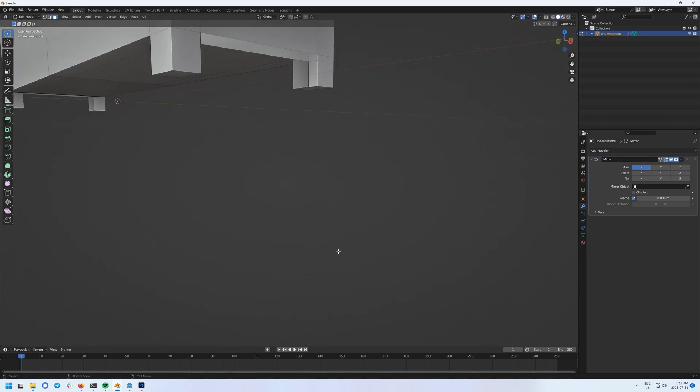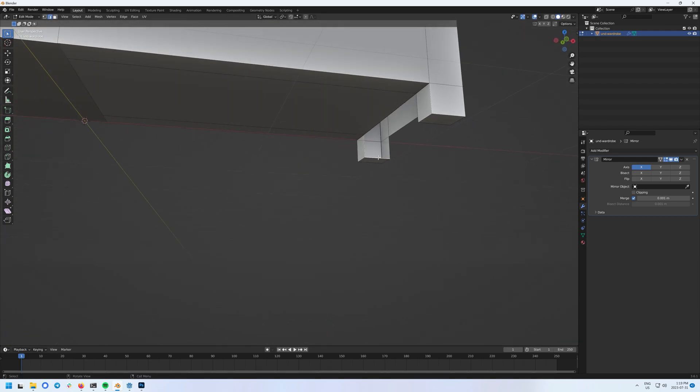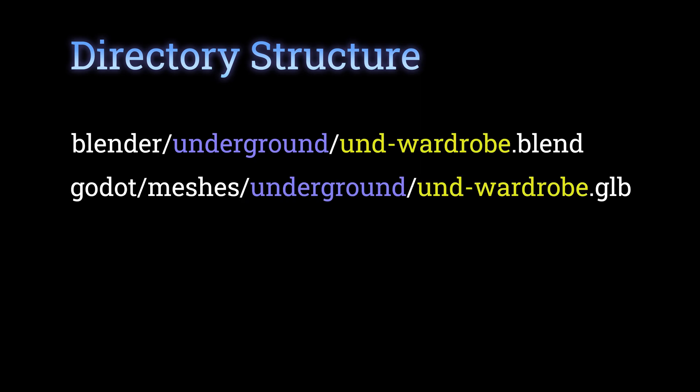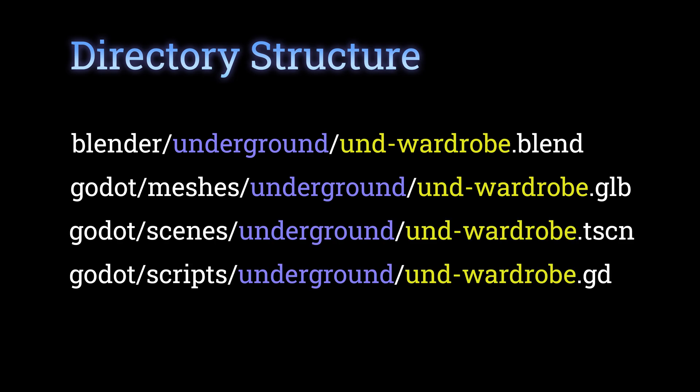Here's the basic idea. My blend files are saved in a subfolder for the level or area. In this case, it's underground. I realize that the UND prefix there is somewhat repetitive since it's already the underground folder, but I started doing it early enough and I have to stick with it now. In Godot, I like to use GLTF files, so I have a folder structure that matches it. If I make a Godot scene from it or create a script for it, it all follows the same pattern.